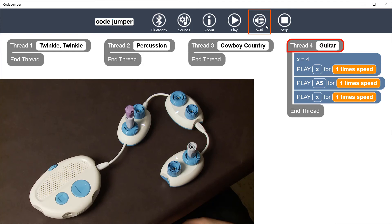Thread for guitar. X equals 4. Play X for one times speed. Play A5 for one times speed. Play X for one times speed. End thread. Now listen to the program.